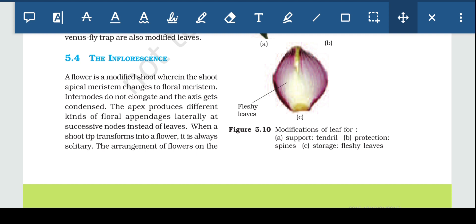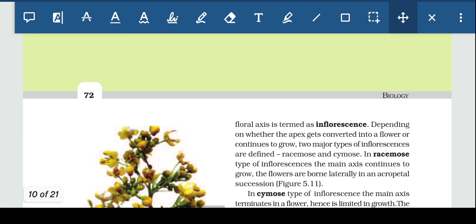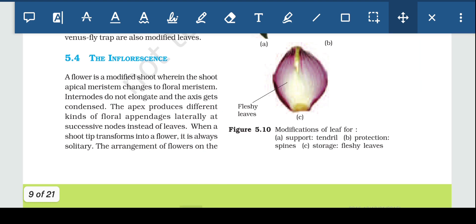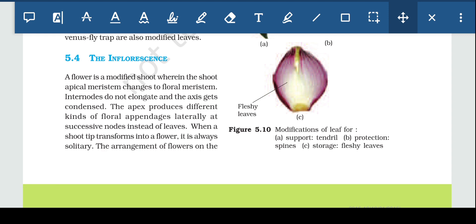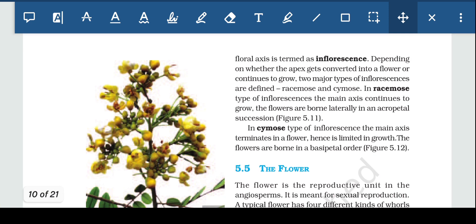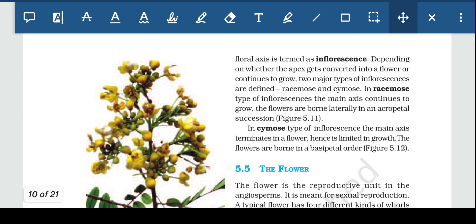The arrangement of flowers on the floral axis is termed as inflorescence. The manner in which flowers are arranged on the floral axis is termed as inflorescence.